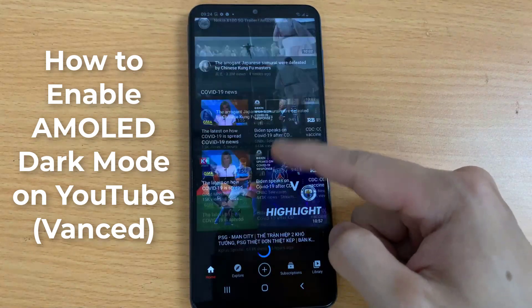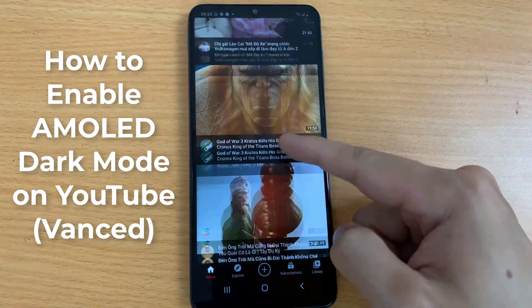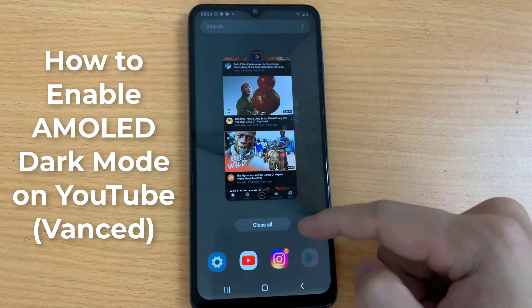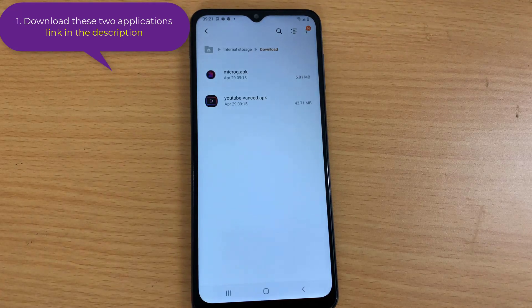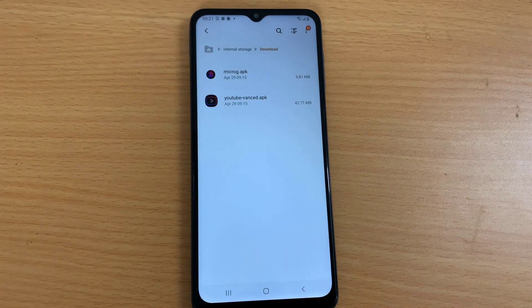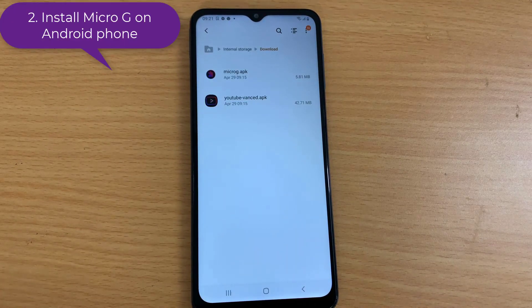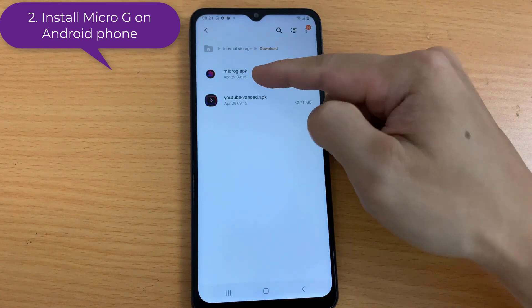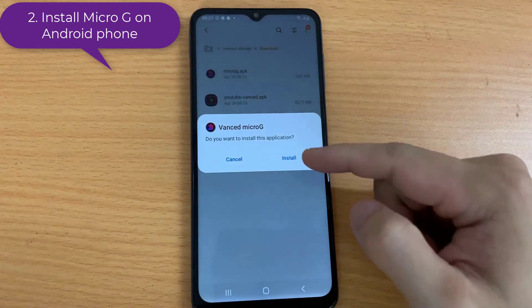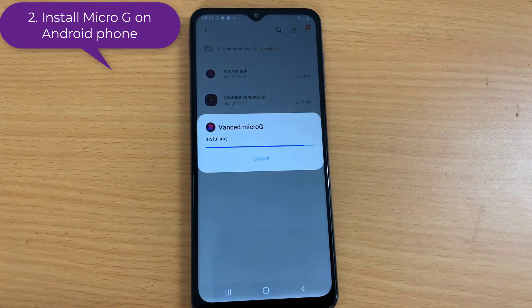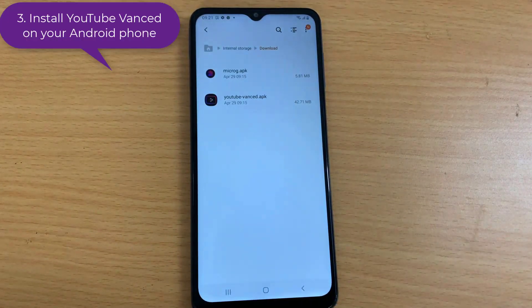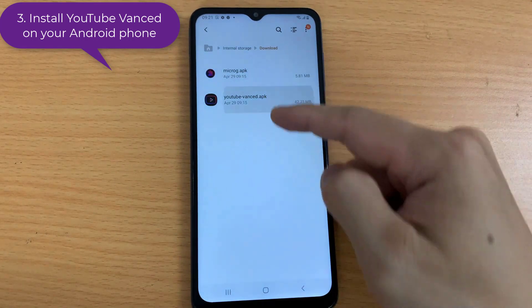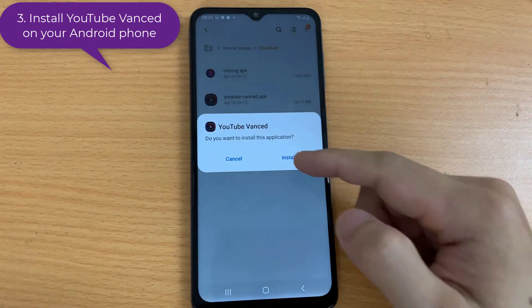YouTube Advanced is an ad-free YouTube with all the premium features. Step 1: download these two applications — link in the description. Step 2: install MicroG on your Android phone. MicroG must be installed, otherwise YouTube Advanced will crash. Step 3: install YouTube Advanced on your Android phone.